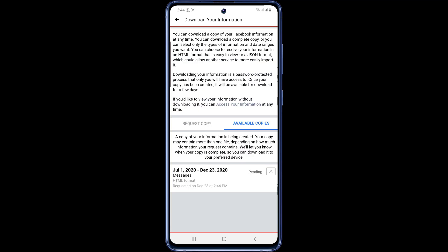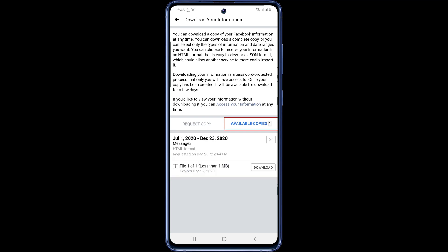Here you can see that your file creation has started and it is still pending. When your file is ready, it will be moved to available copies. You can see that my file is in available copy.